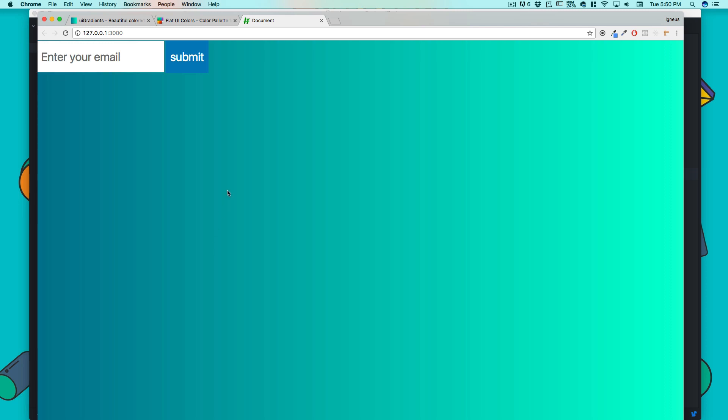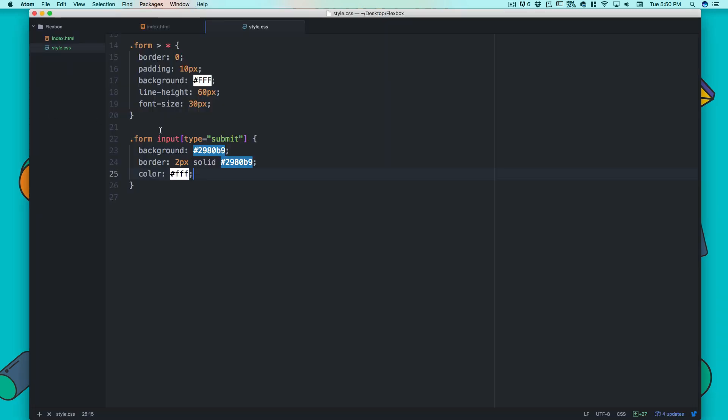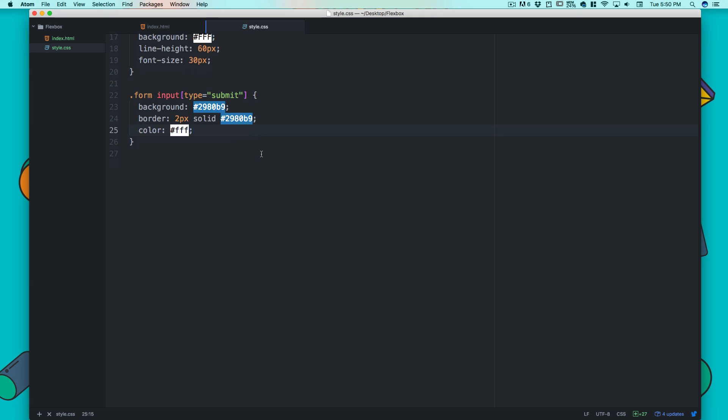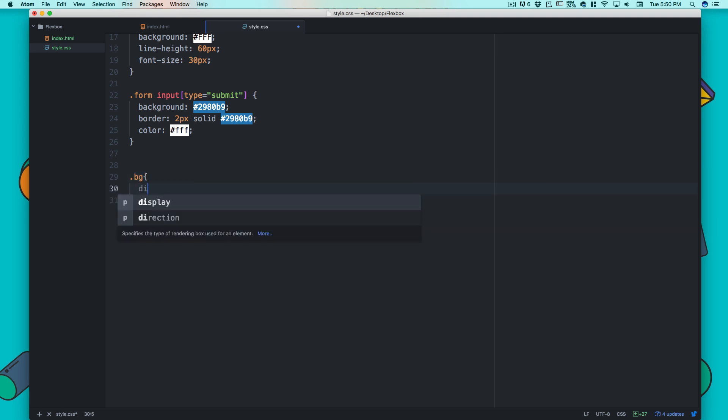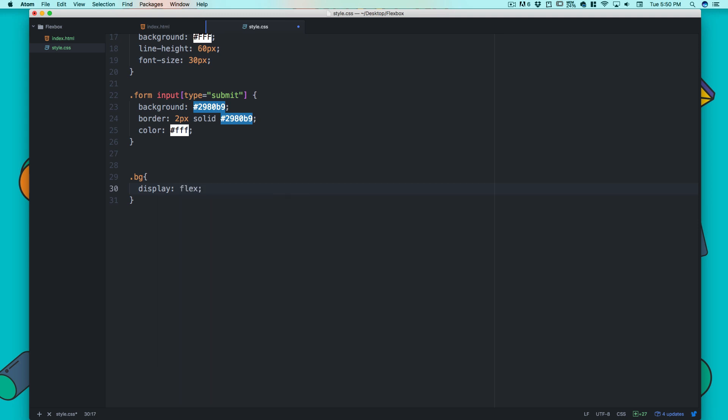I hope everybody tried it themselves. Now let me show you the magic of Flexbox. So far we haven't used any Flexbox properties. I'm going to select .bg and the first thing is display: flex. At this moment I've defined my flex container.